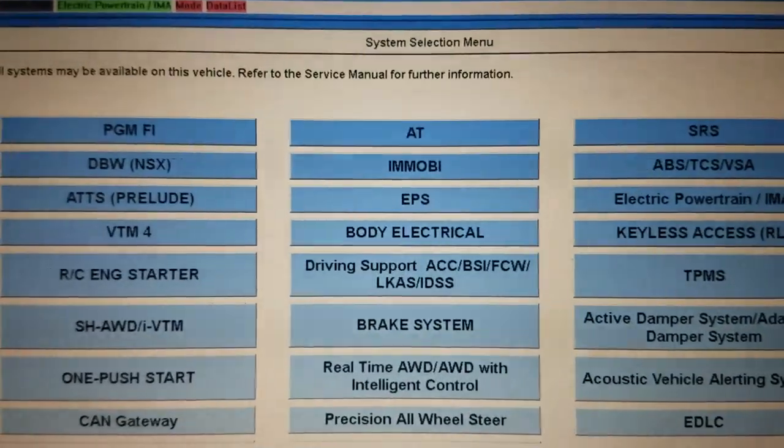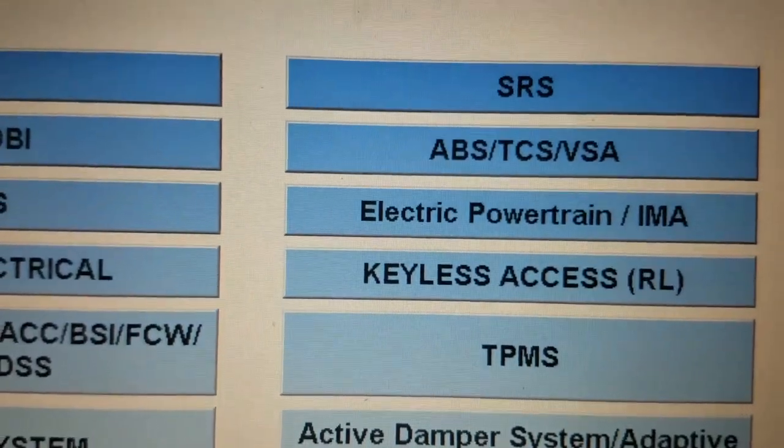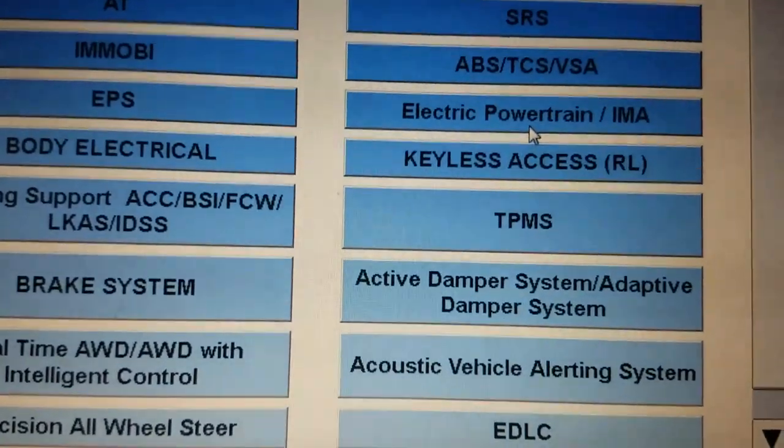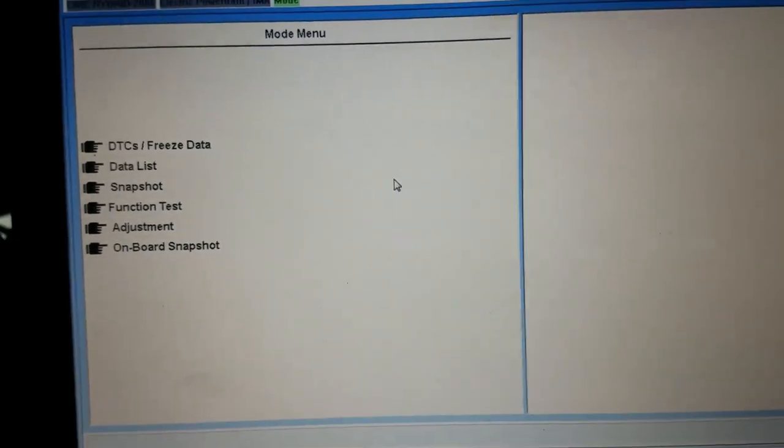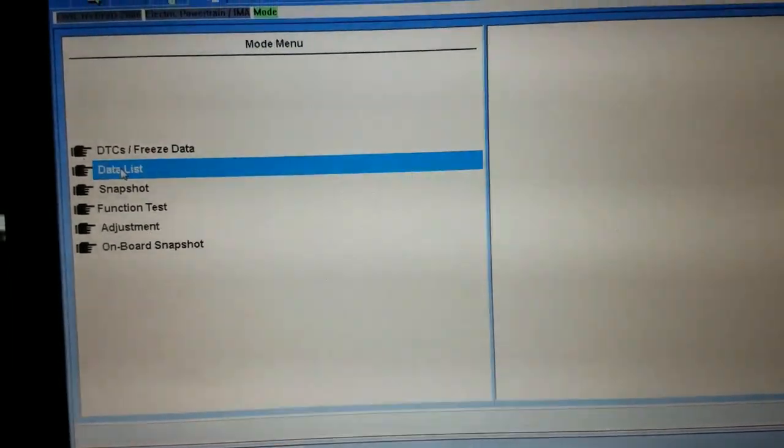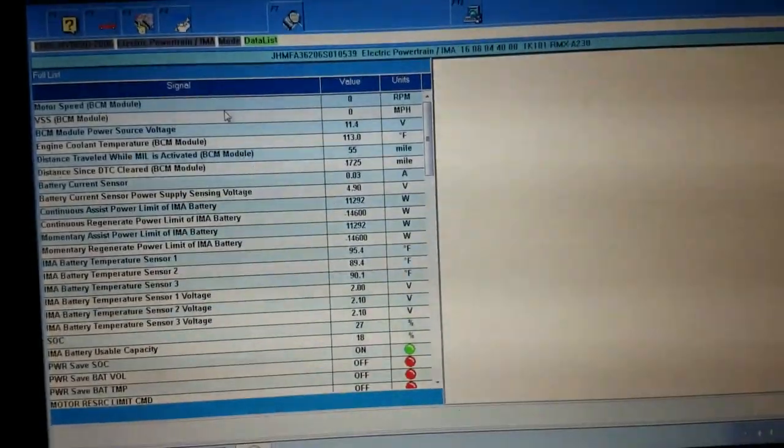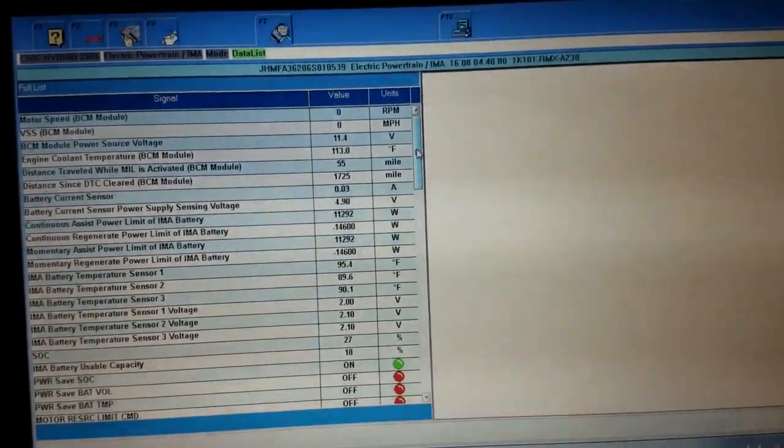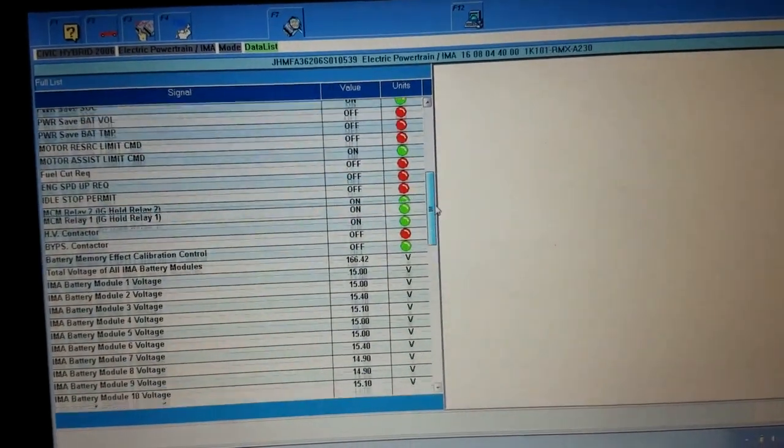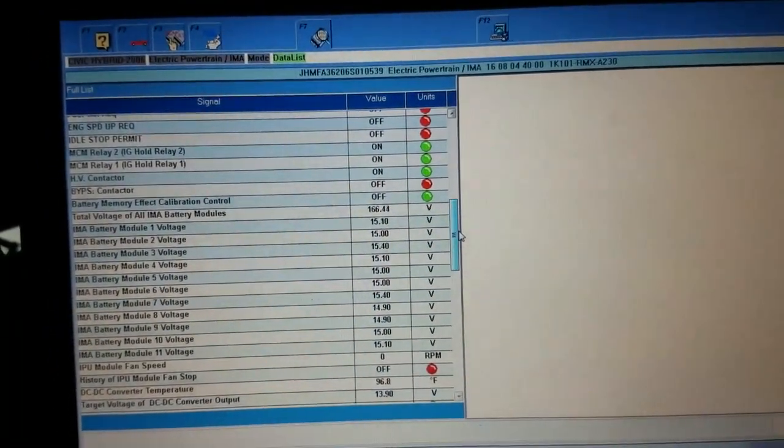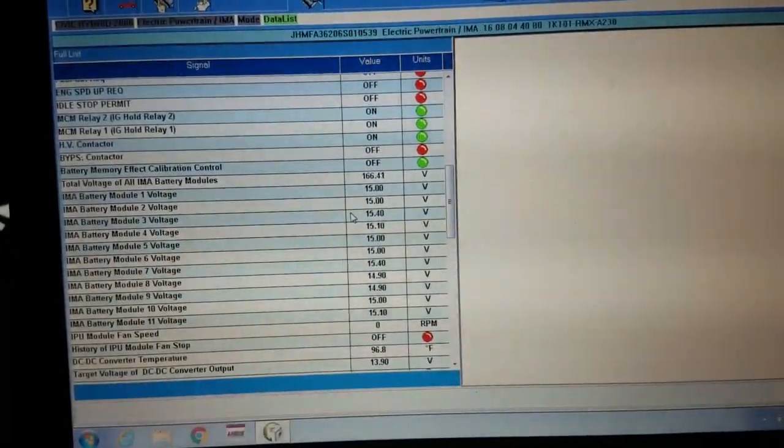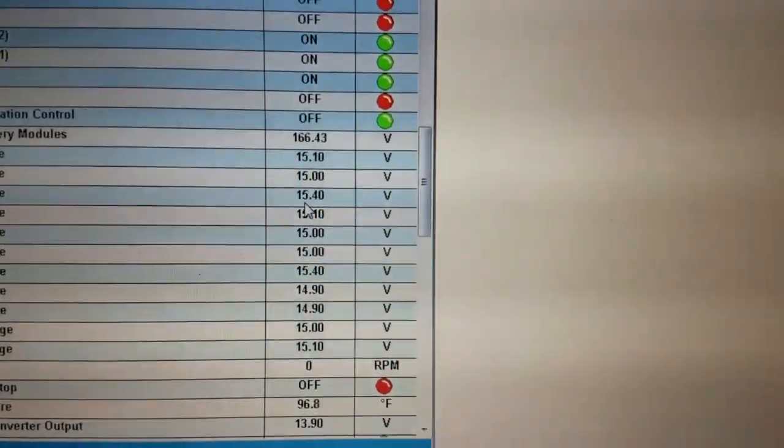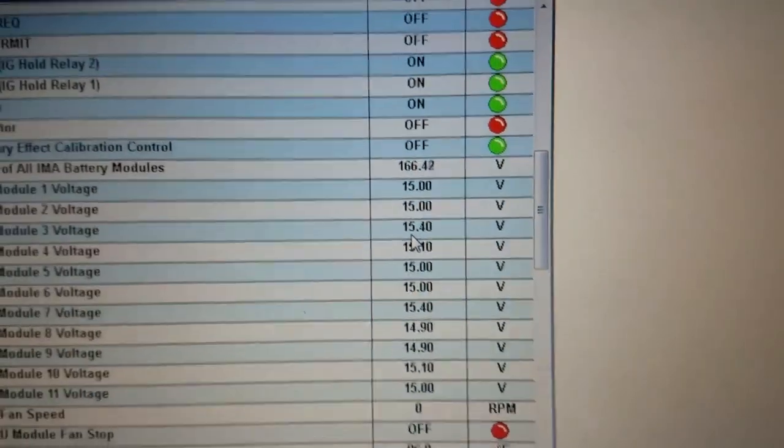Alright, so I'm all into the scan tool here. We're gonna go ahead and access the electronic powertrain, and we're gonna go to the data list. We're gonna see if we can look at the voltages in this battery pack and make sure all the cells are functioning properly. This is a pretty easy check to do if you have a scan tool that can read engine data. Okay, here we go. The IMA battery modules 1, 2, 3, all the way up to 11. We're just looking at these voltages. They're all about 15 volts, so that's actually not looking that bad. That's all normal at the moment in my opinion.